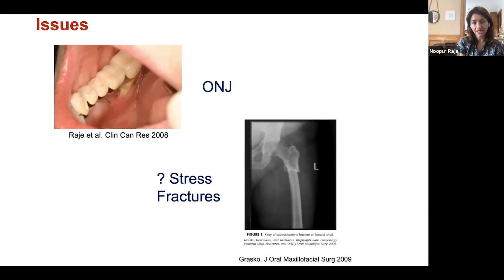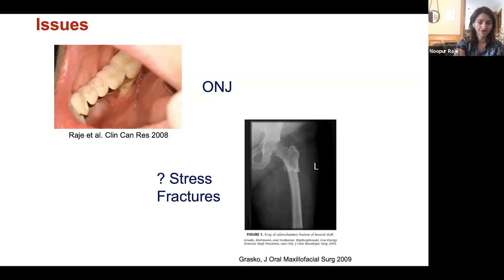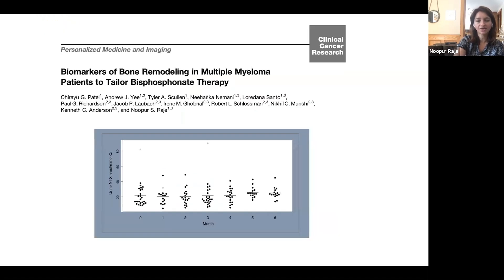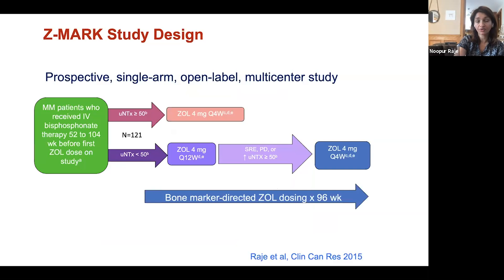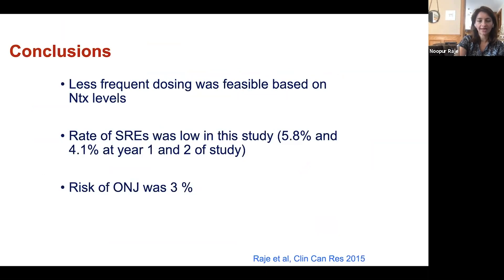Unfortunately, we are seeing long-term complications from bone-targeted therapies — largely because patients stay on these treatments for a very long time. Osteonecrosis of the jaw and stress fractures have been noted. We've looked at biomarkers and whether we can decrease the frequency of these complications. In the Z-MARK study, we gave patients zoledronic acid every three months, and it was quite safe — it still controls bony-related problems while decreasing the incidence of long-term complications such as osteonecrosis of the jaw and stress fractures.